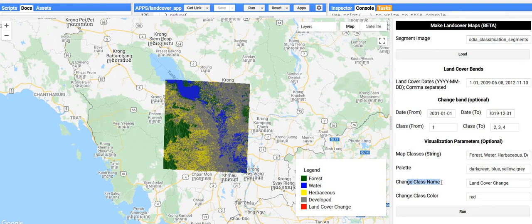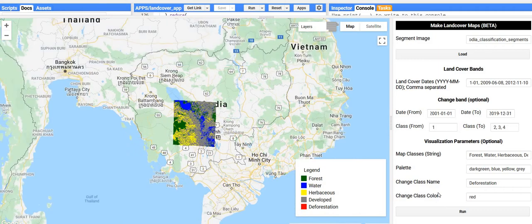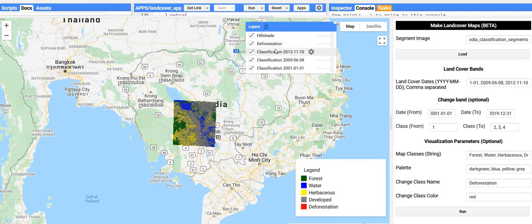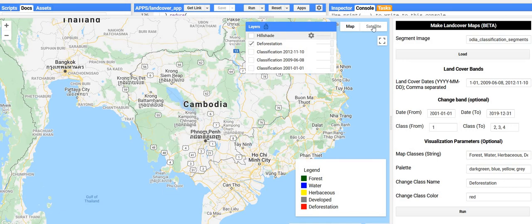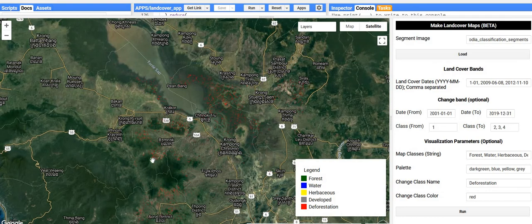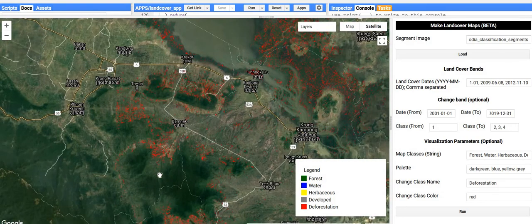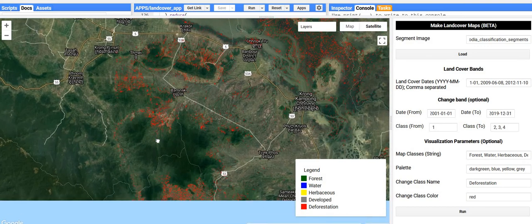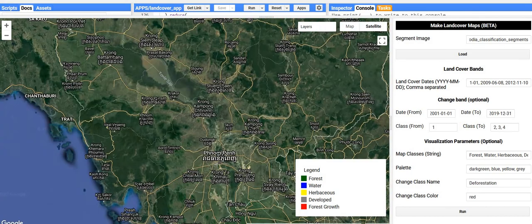I should also add that you can specify how this is labeled in the legend, and this also controls the output band name. I'll label it 'deforestation' and click Run. We'll turn off everything but the deforestation layer and put on the satellite layer for a little bit of context. Everywhere labeled in red is what is mapped as forest to non-forest over our study period.